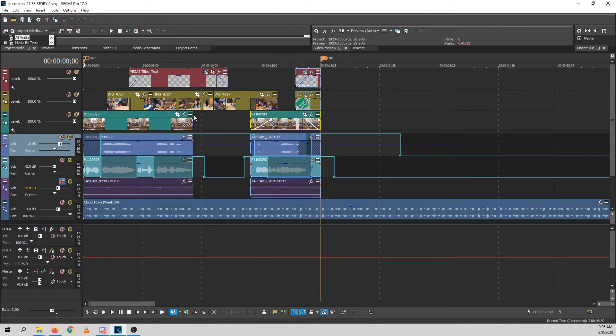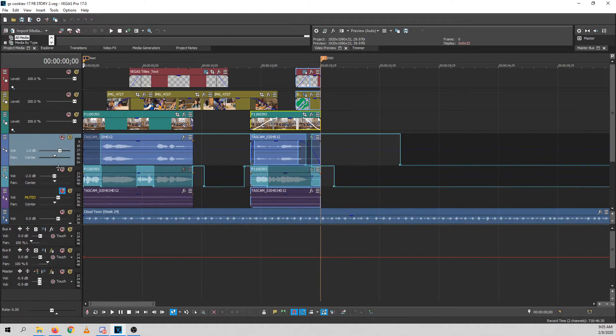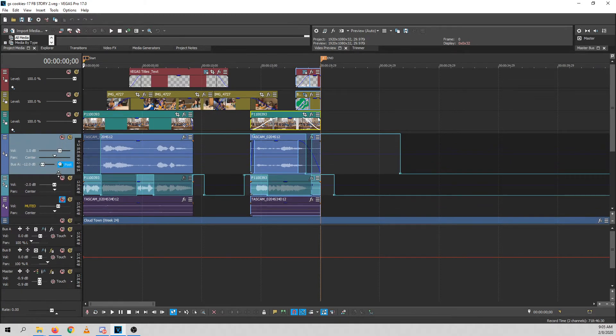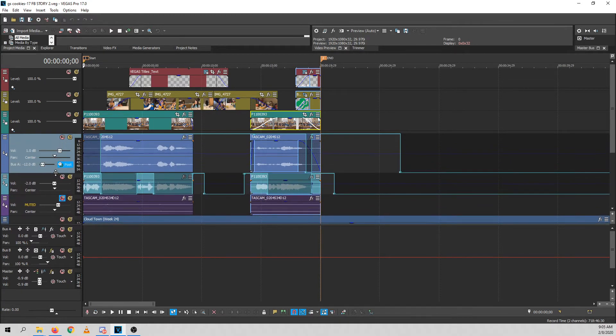So let's see if I can figure this out. It's been a few weeks since I've worked on this project. There it is. There's my post volume send, or this is just an extra send.